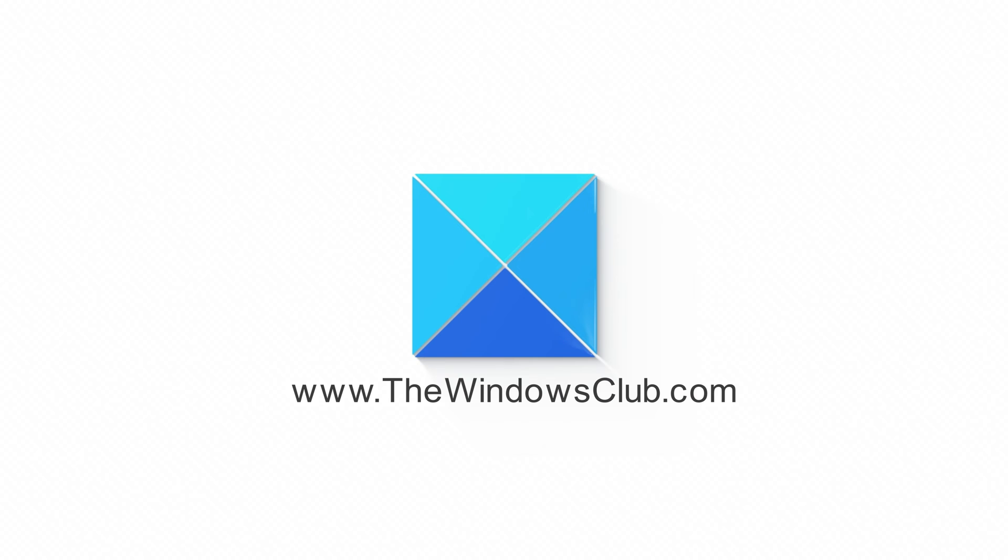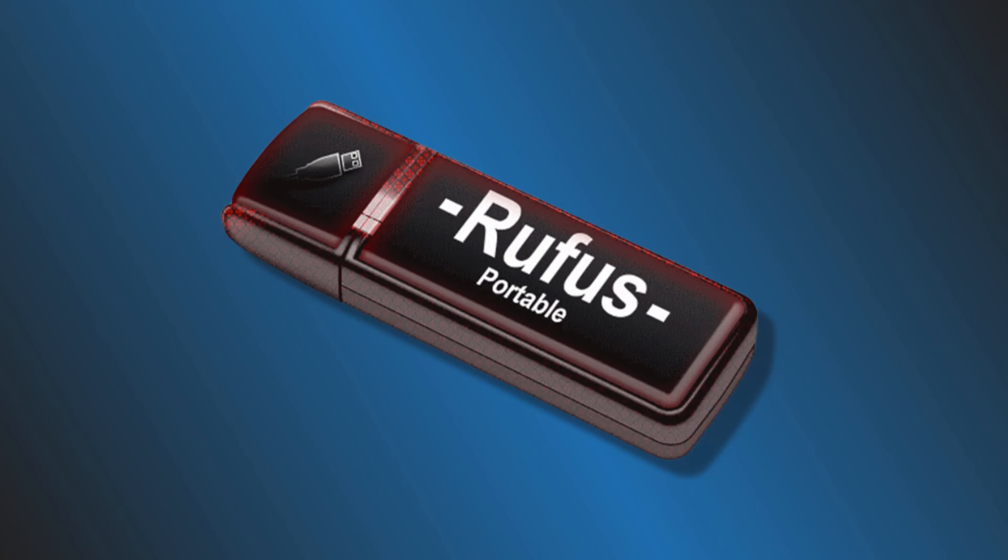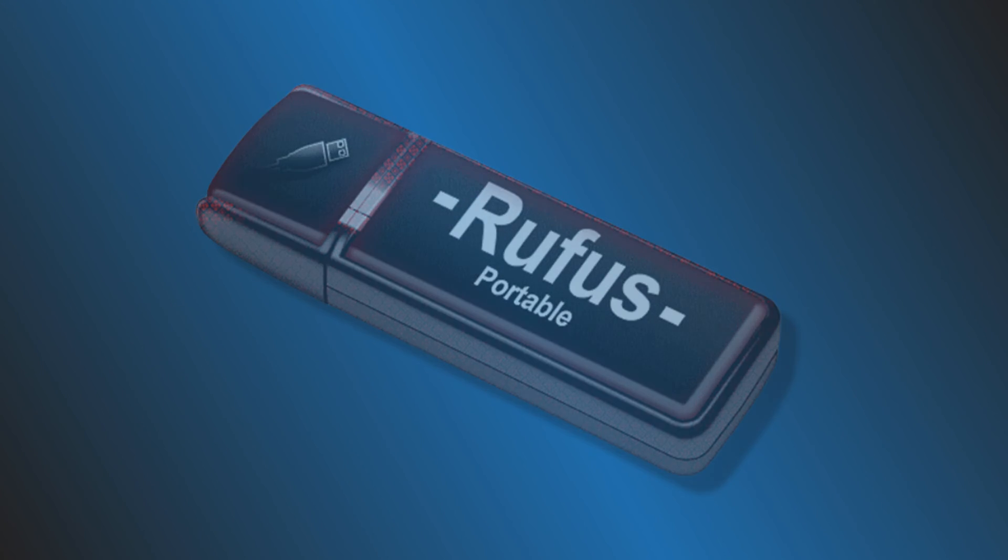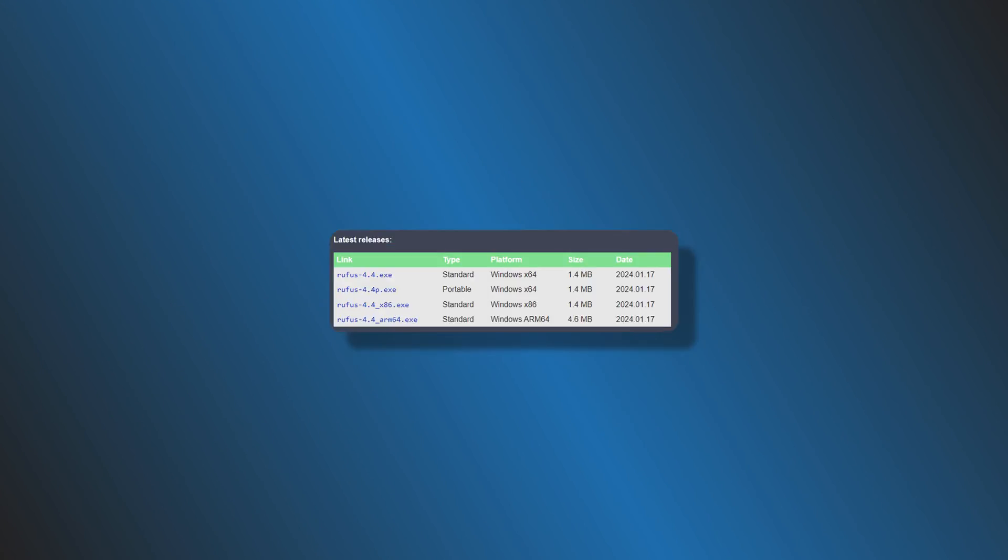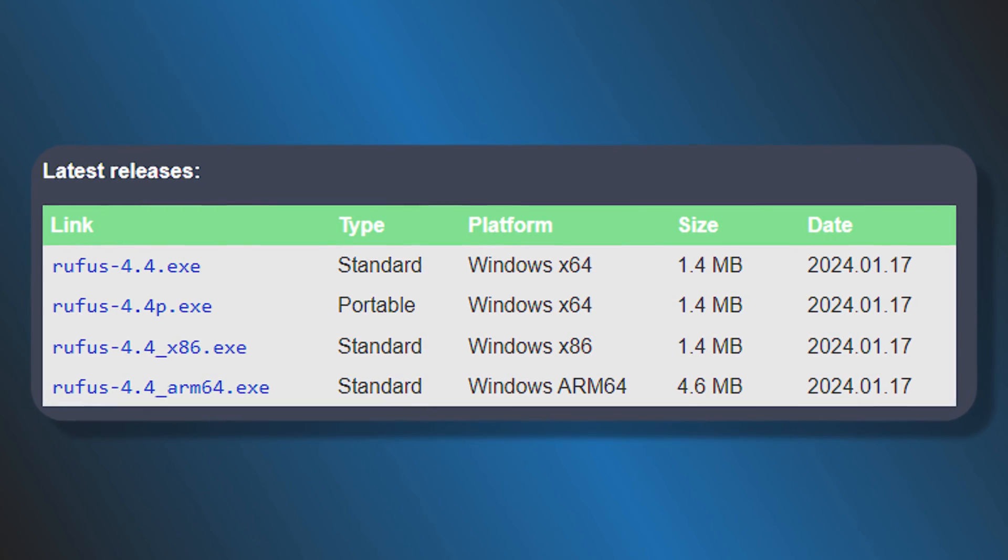This is the Windows Club. Rufus is a popular software used to create bootable USB flash drives to install Windows or another operating system on a computer. It is a free and open source utility. It is available in both portable and standard versions.